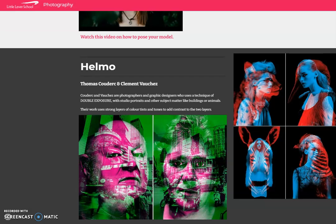This video is going to show you how to produce a photo portrait edit inspired by the work of Helmo, two photographers and designers who combined double exposure techniques to create some very unusual surreal-like portrait photographs.